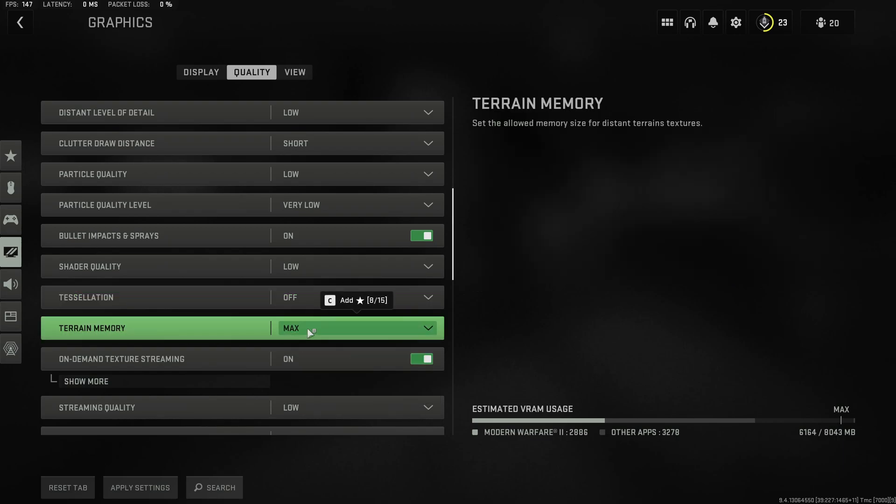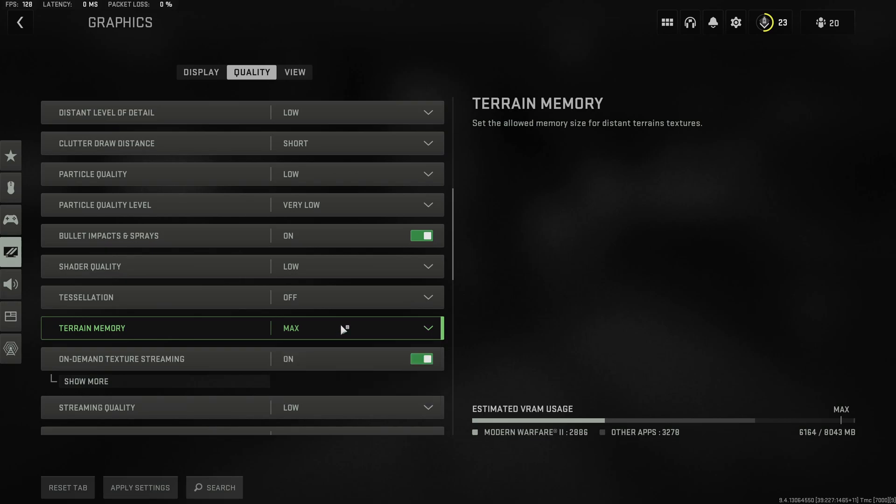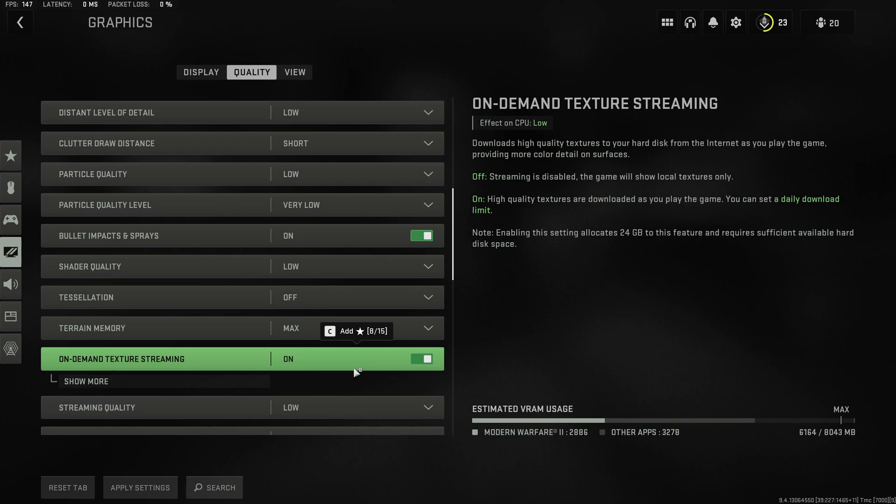As before if you have enough VRAM I would highly recommend to have terrain memory on max to gain a few percentage performance. On-demand texture streaming has no effect on performance so therefore leave it enabled.